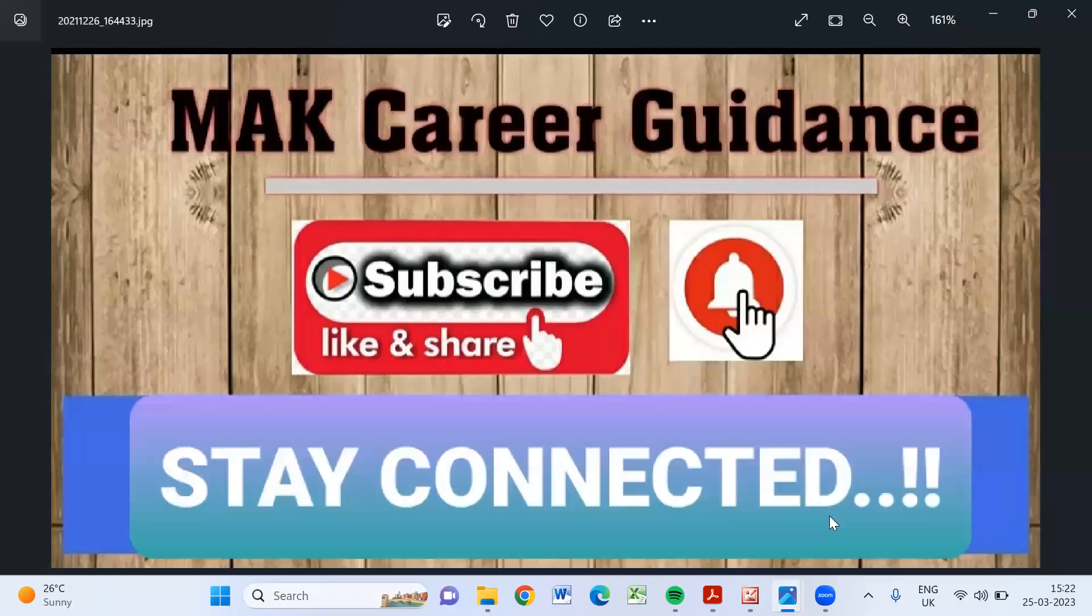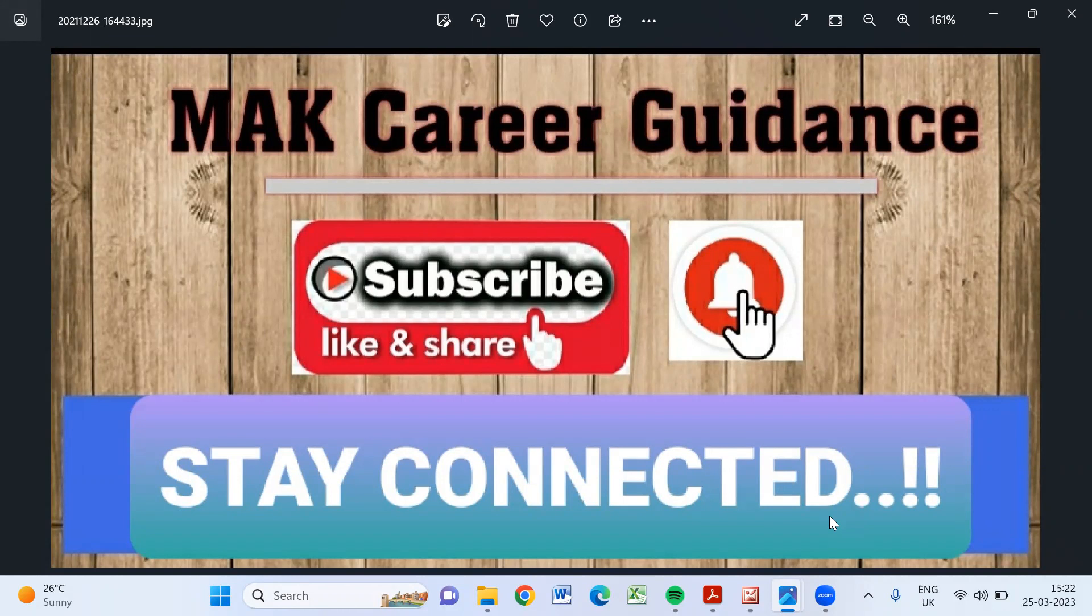And those who are not subscribed to my channel, please do subscribe and hit the bell icon for instant updates. Thanks for watching. Take care. Bye bye.